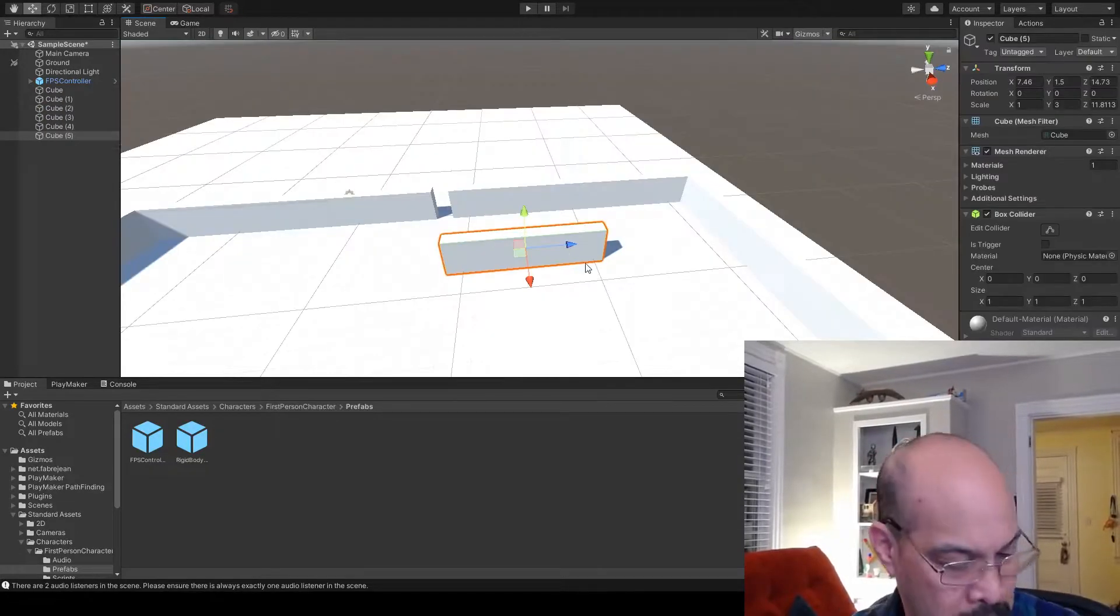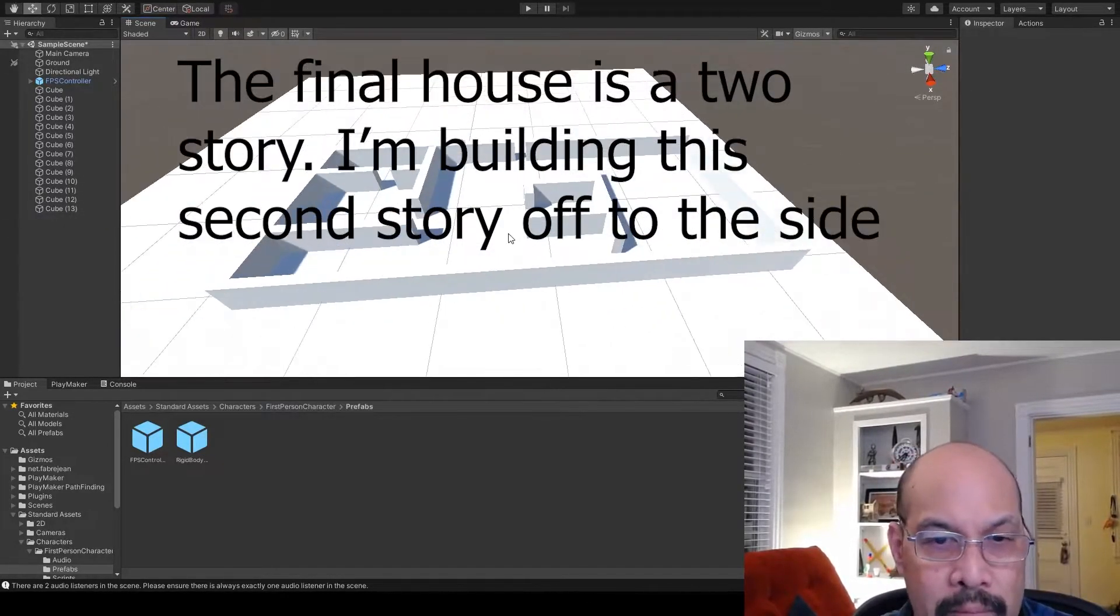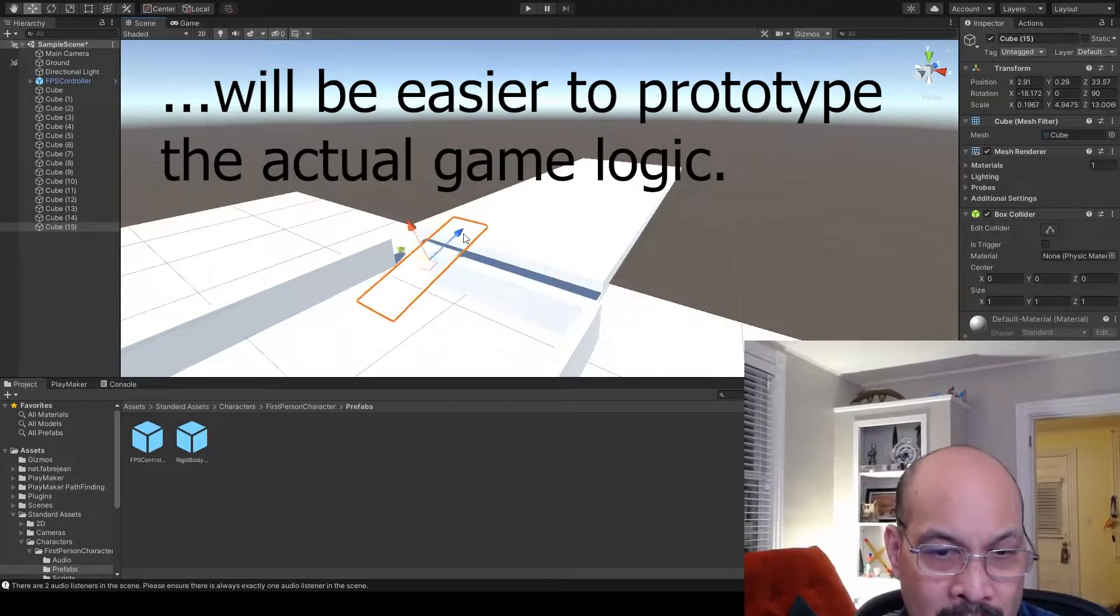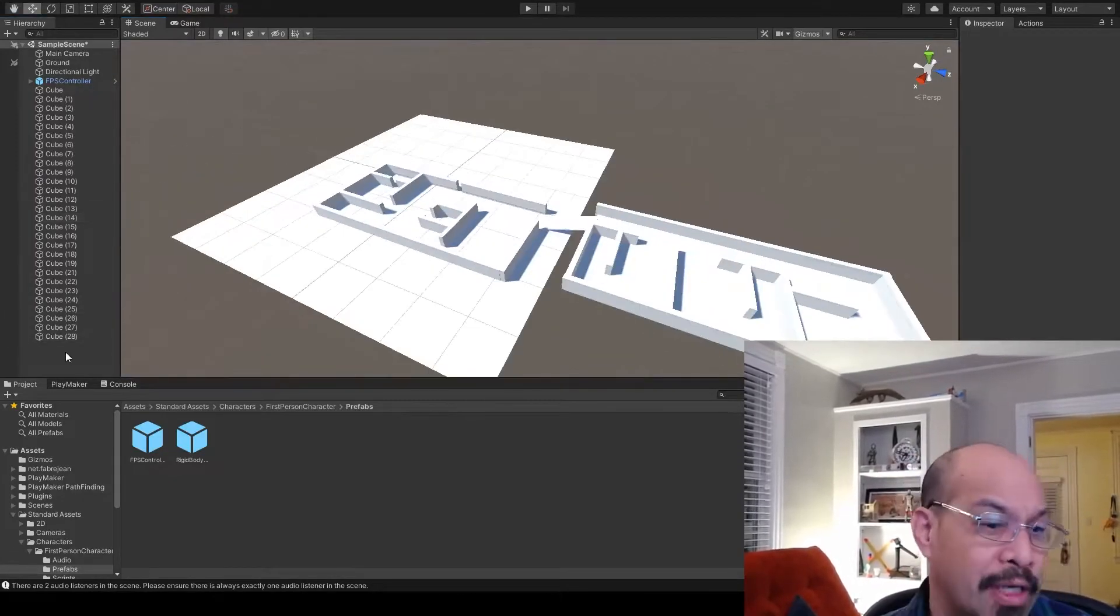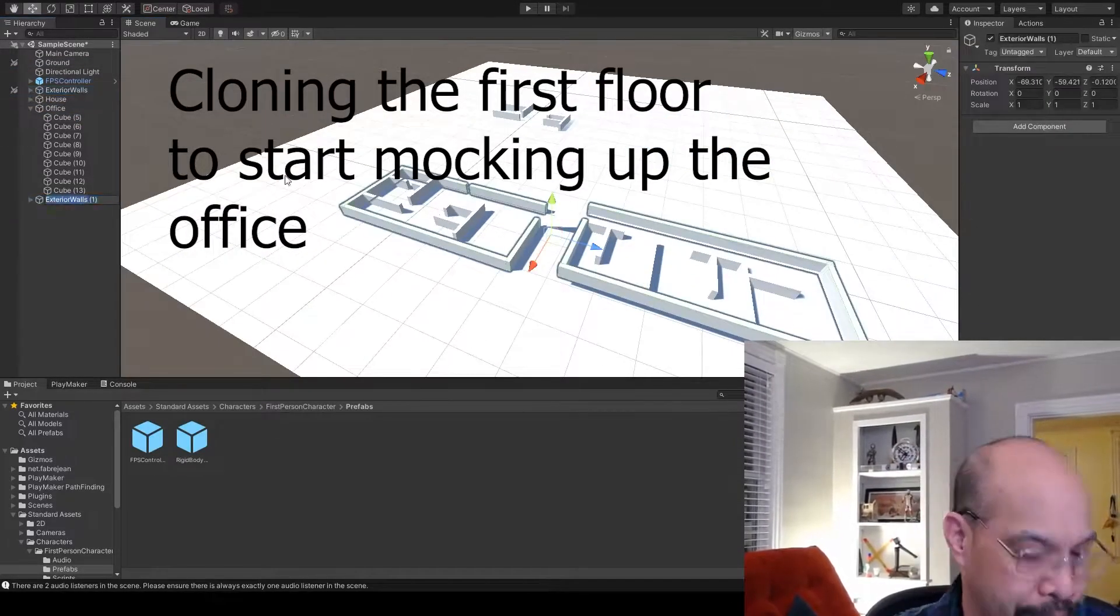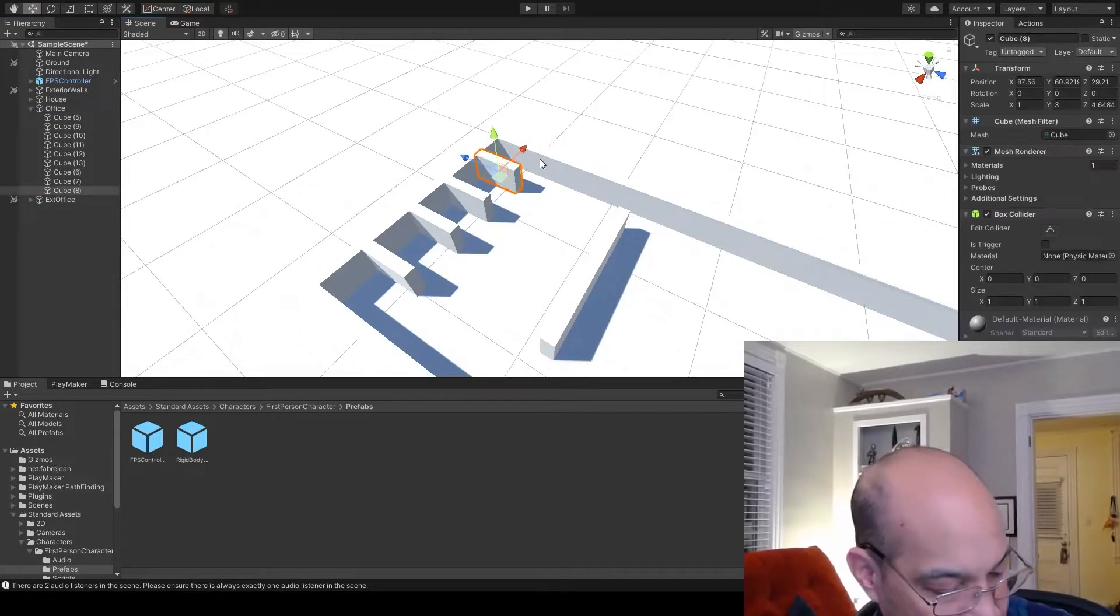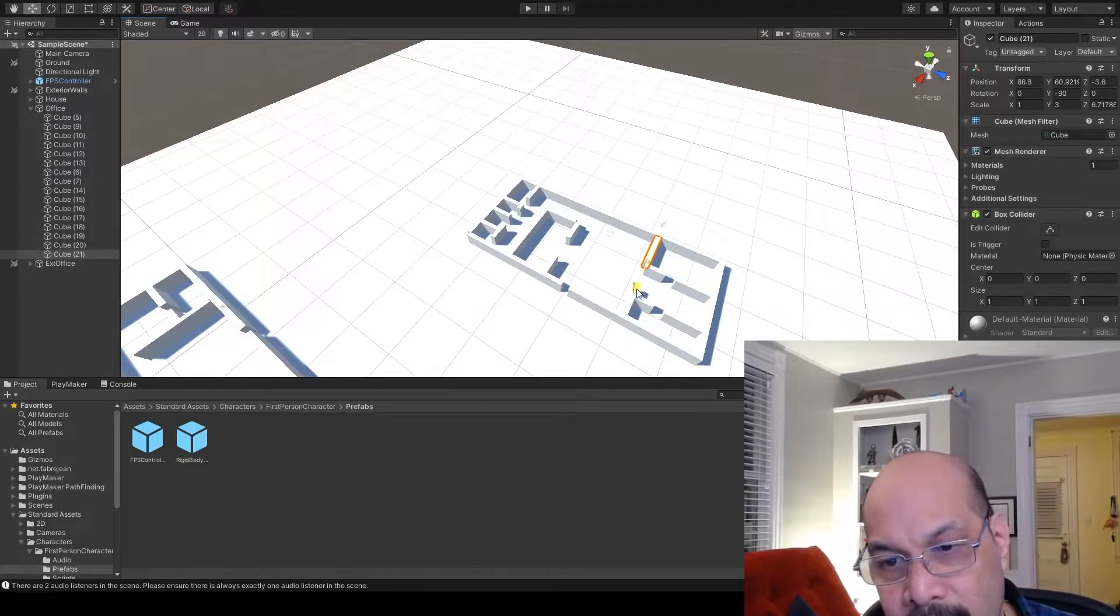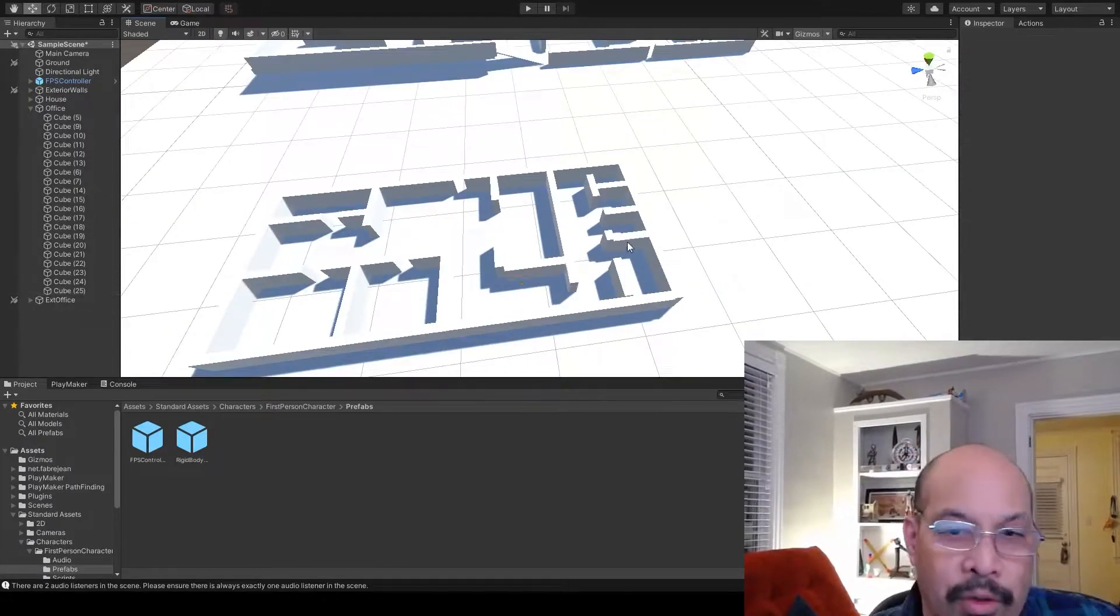Alright, so I'm going to start speed building.